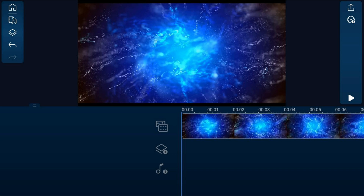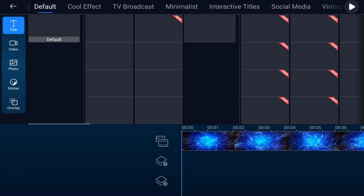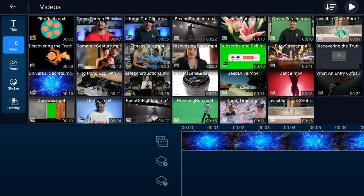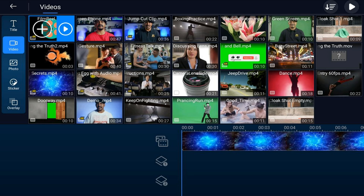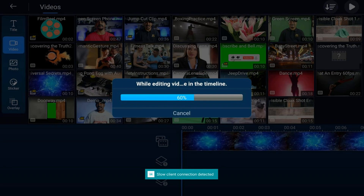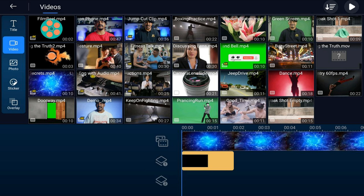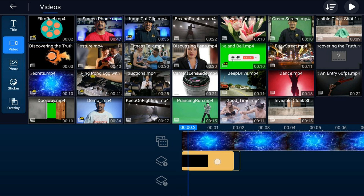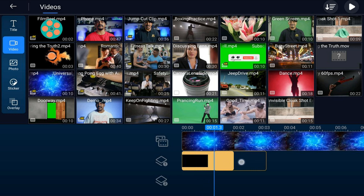Next we're going to add an animated film reel to add into the intro. I got this from the same site where I got the animated background. We're going to go to the overlay icon and tap on video. Go to the location on your device where the video is, tap on the film reel and tap the plus sign. Tap OK if your video needs to process for better performance. Then hold your finger over the clip until it has a yellow box around it and drag it to the position where you want it to start.